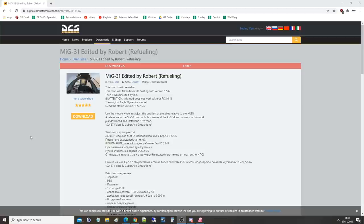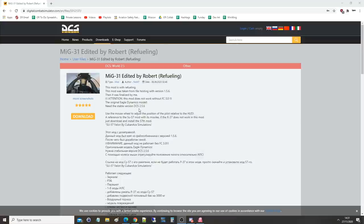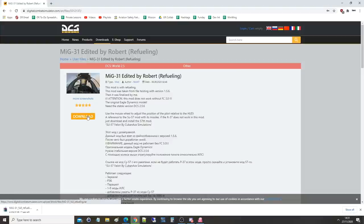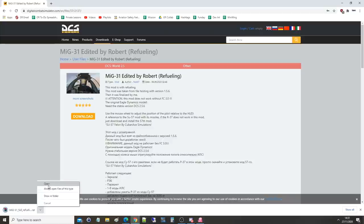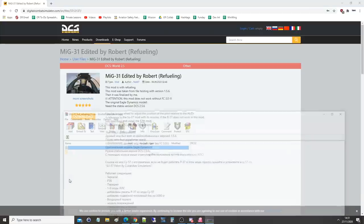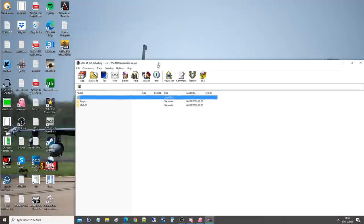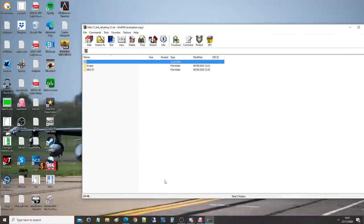Until then we're stuck with the mods and we're looking at the MiG-31 today by Robert, thank you very much. Robert, with refueling capabilities. The first thing you'll need to do is come to this website. I will give you the link in the video description, then you're going to click download. It's going to download a RAR file.